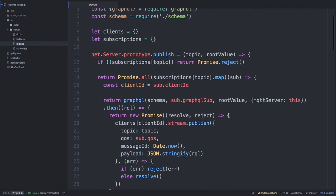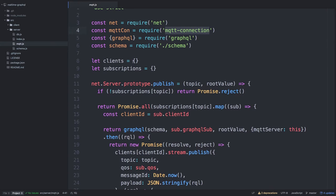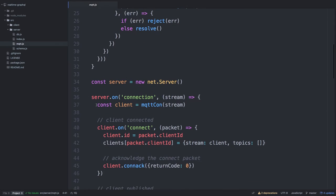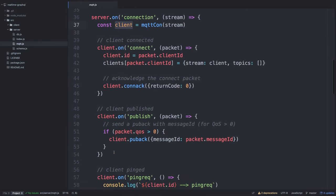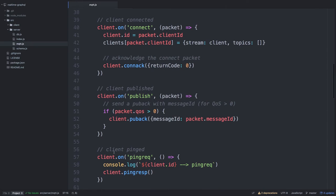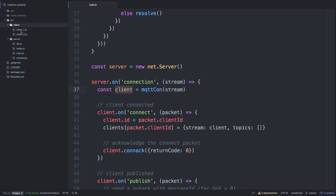Then we have the MQTT implementation. I use the MQTT Connection module. When you start an MQTT connection, you basically start a server. As soon as the server gets a connection, you have a stream — a socket — and you pass this object into MQTT Connection and you get a client. From there you can do all the MQTT operations.